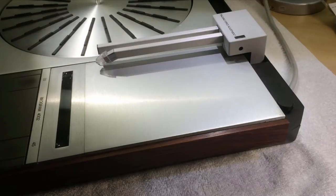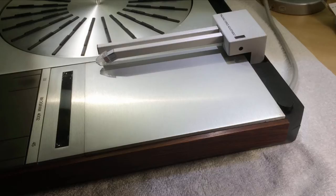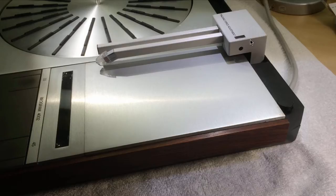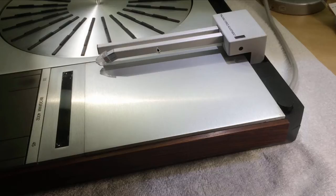The first step towards a precisely adjusted tracking force is the performance of a zero force adjustment. For this, we reduce the tracking force adjustment bushing to zero and then we adjust a counterweight in the back of this compartment that the tonearm swings freely between its upper and lower limits.